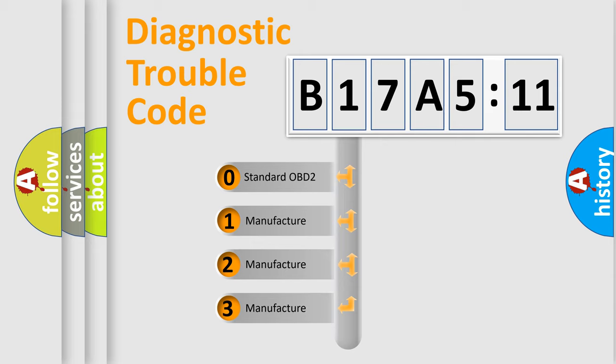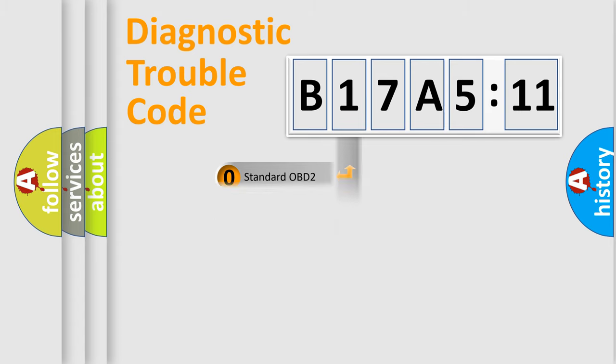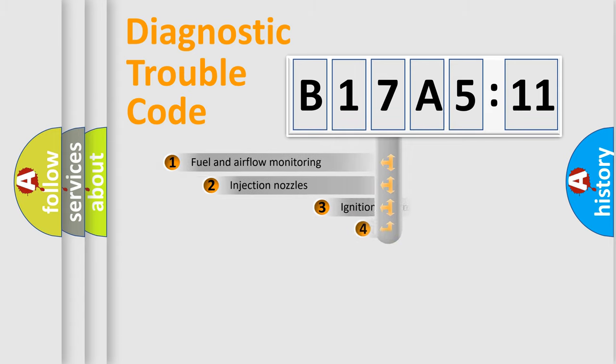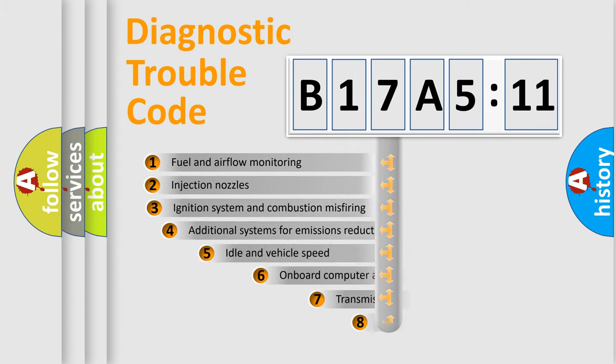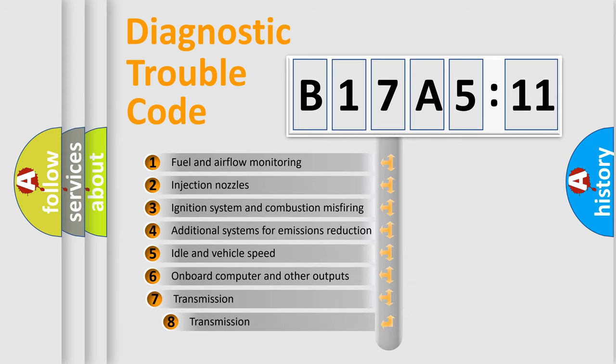If the second character is expressed as zero, it is a standardized error. In the case of numbers 1, 2, 3, it is a more prestigious expression of the car-specific error.